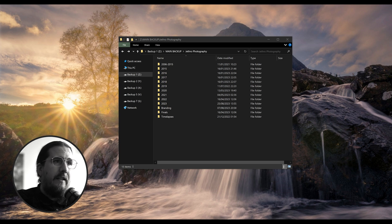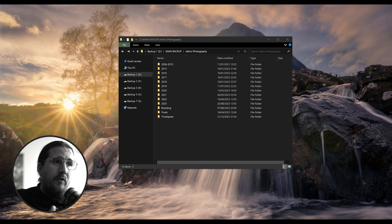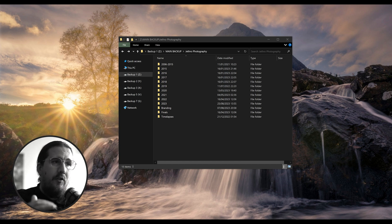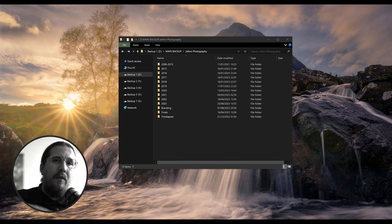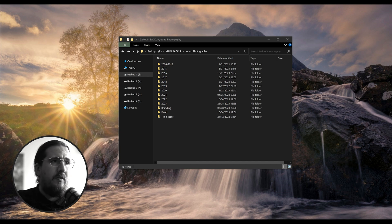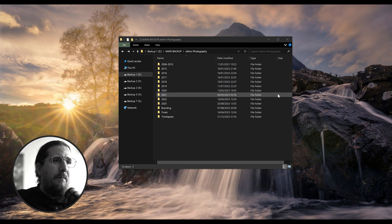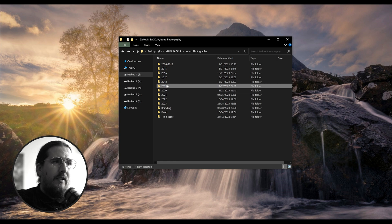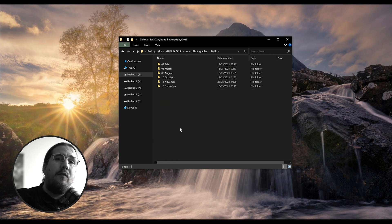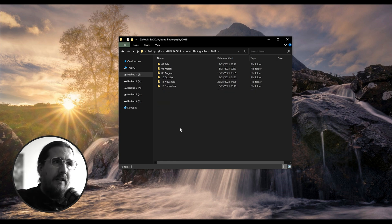Let's look at the files on my hard drive. I have a folder per year, which gives you a chronological order for all your images. I also have a few other folders for things like time-lapses and exports. If we jump into 2019, you can see I have all the months that I did shoot that year — only six months out of the year.